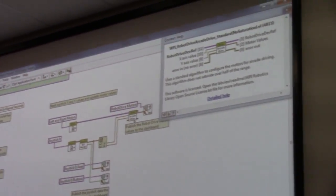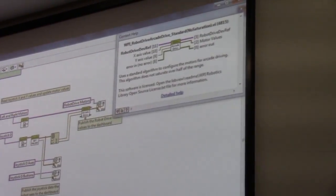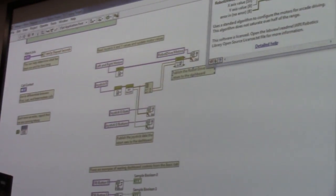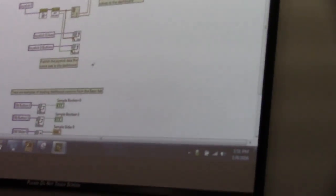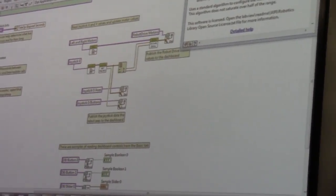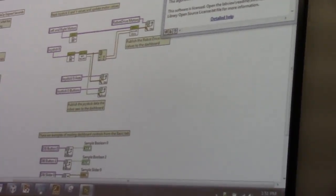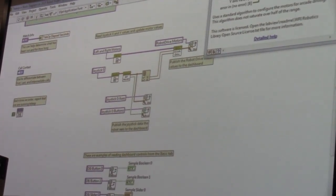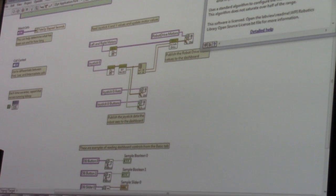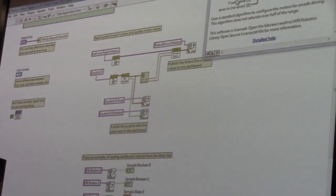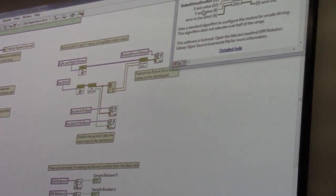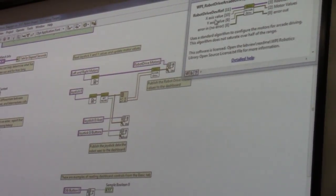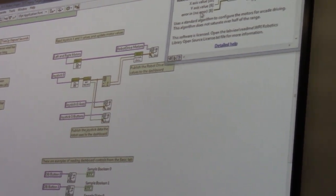So this block is arcade drive. Arcade is one of the control styles. So the easiest way to tell what it does is if we hover over it. So you can see we give it a reference, which we've already gotten. We give it a X value and a Y value. So that doesn't exactly tell you what it does, but for arcade, your X axis, which is your left and right on your joystick, is what turns you. And your Y axis is your speed. So when you run this